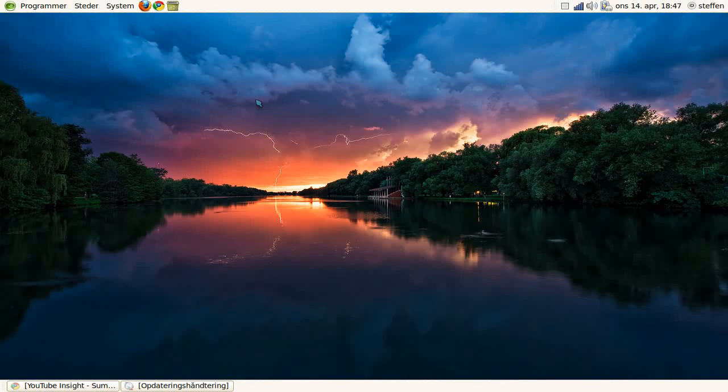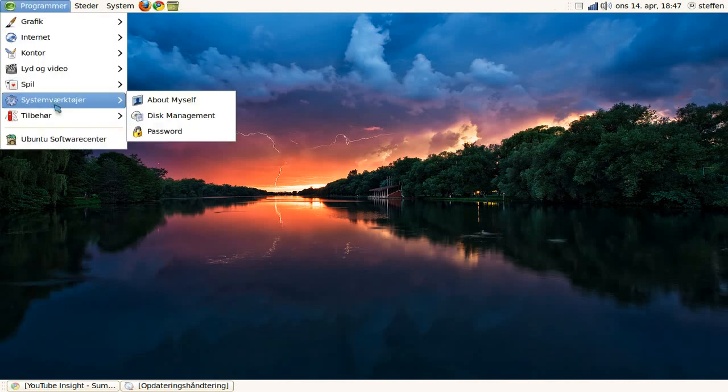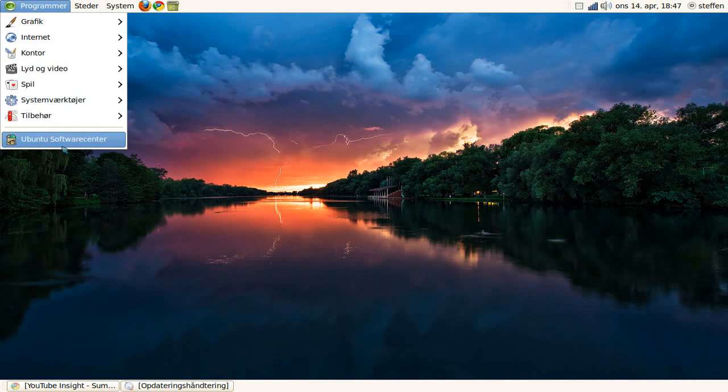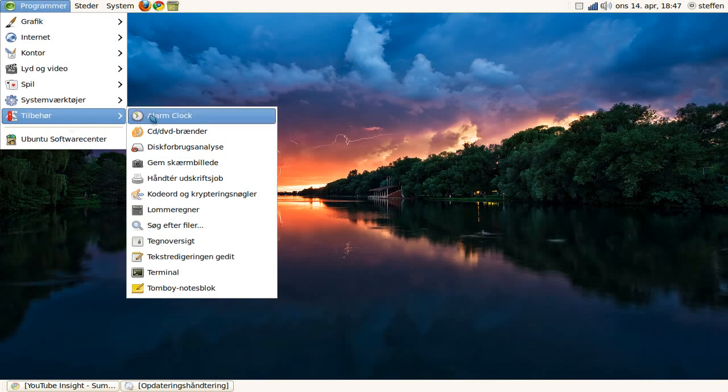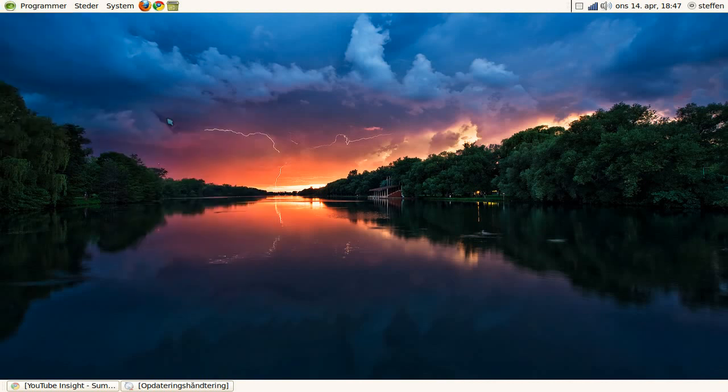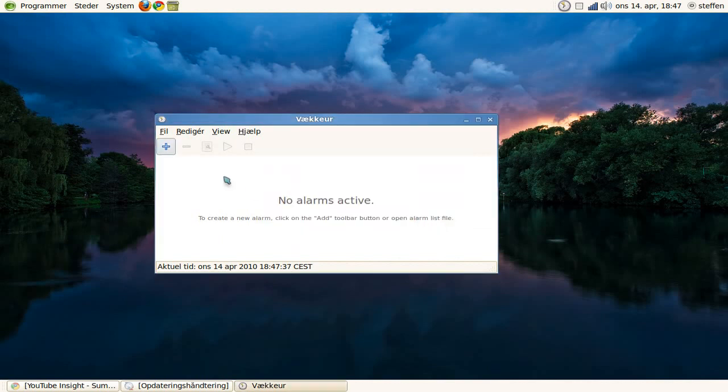Hey guys, welcome to my review on an application called Alarm Clock. It can be downloaded from Ubuntu Software Center. When it's downloaded, go to Applications and Accessories, and we have right there Alarm Clock.